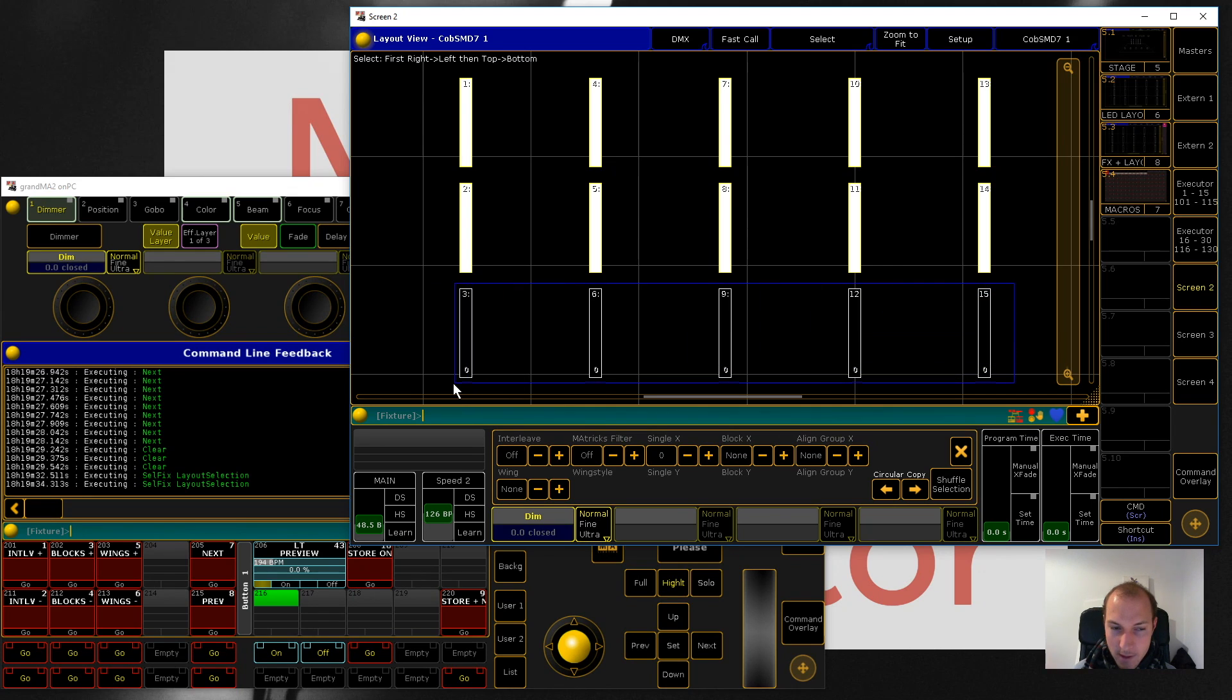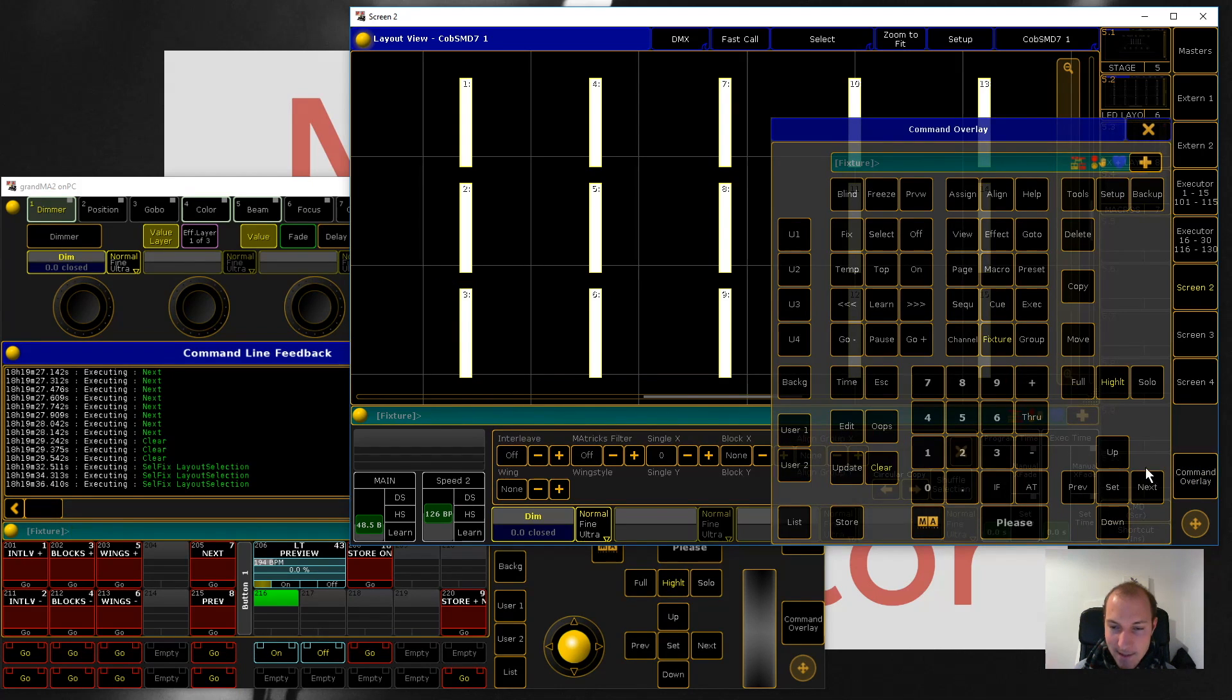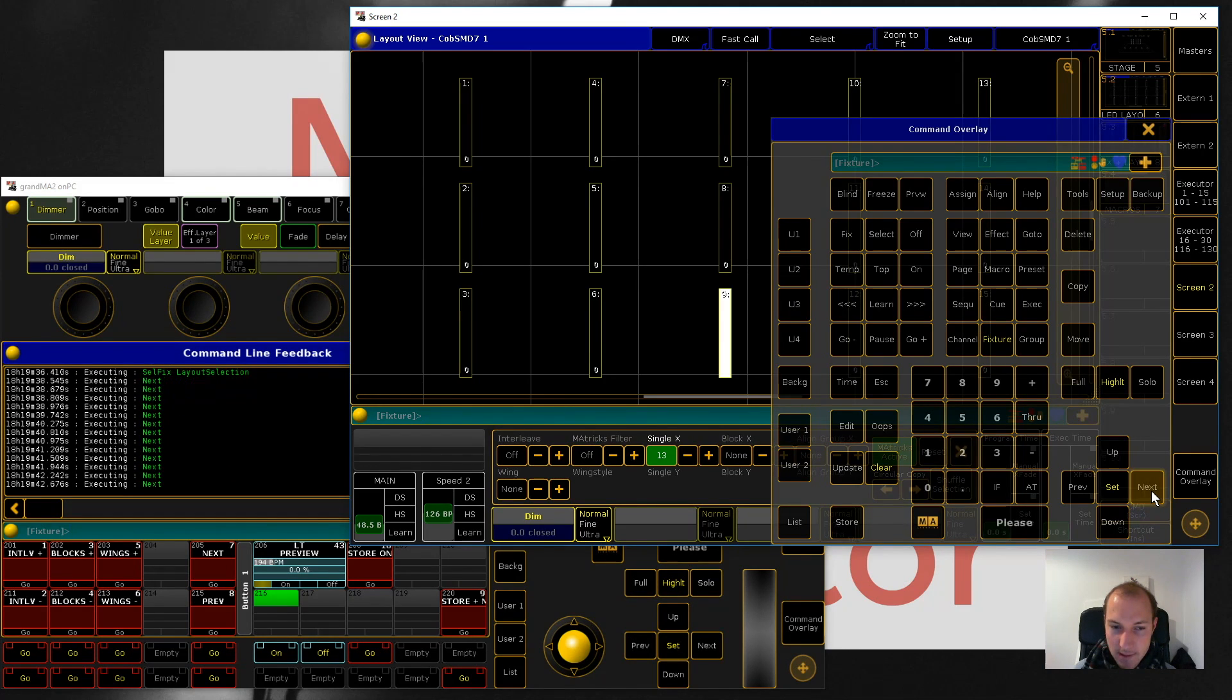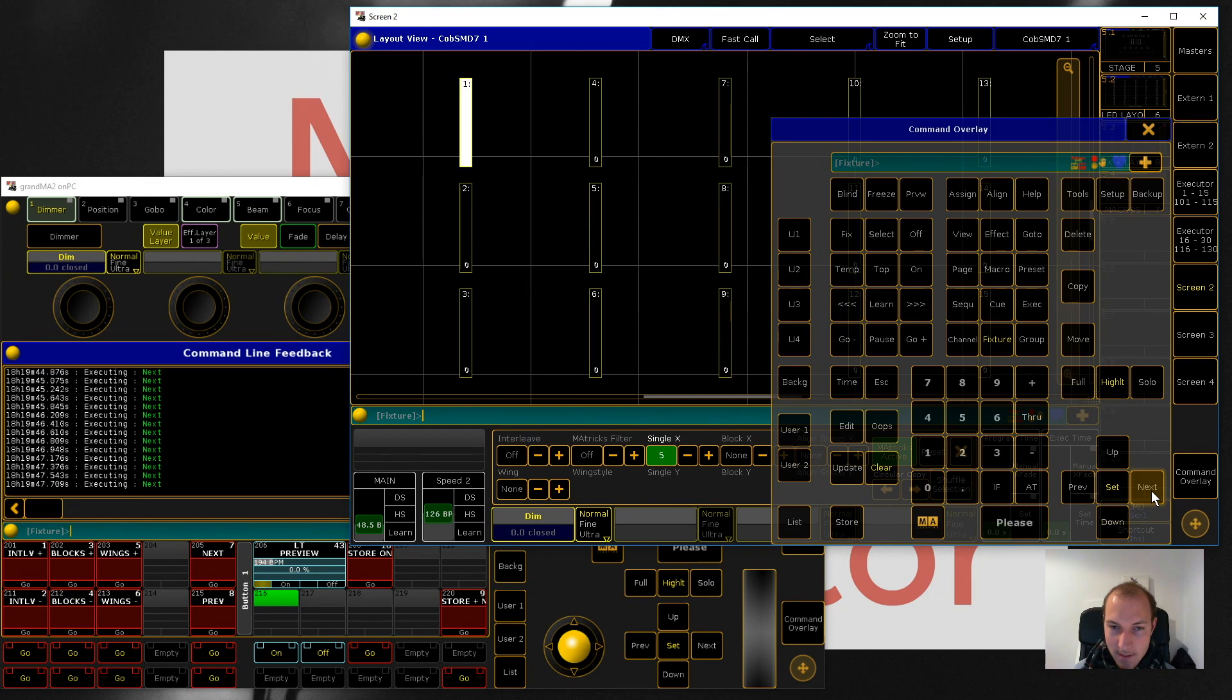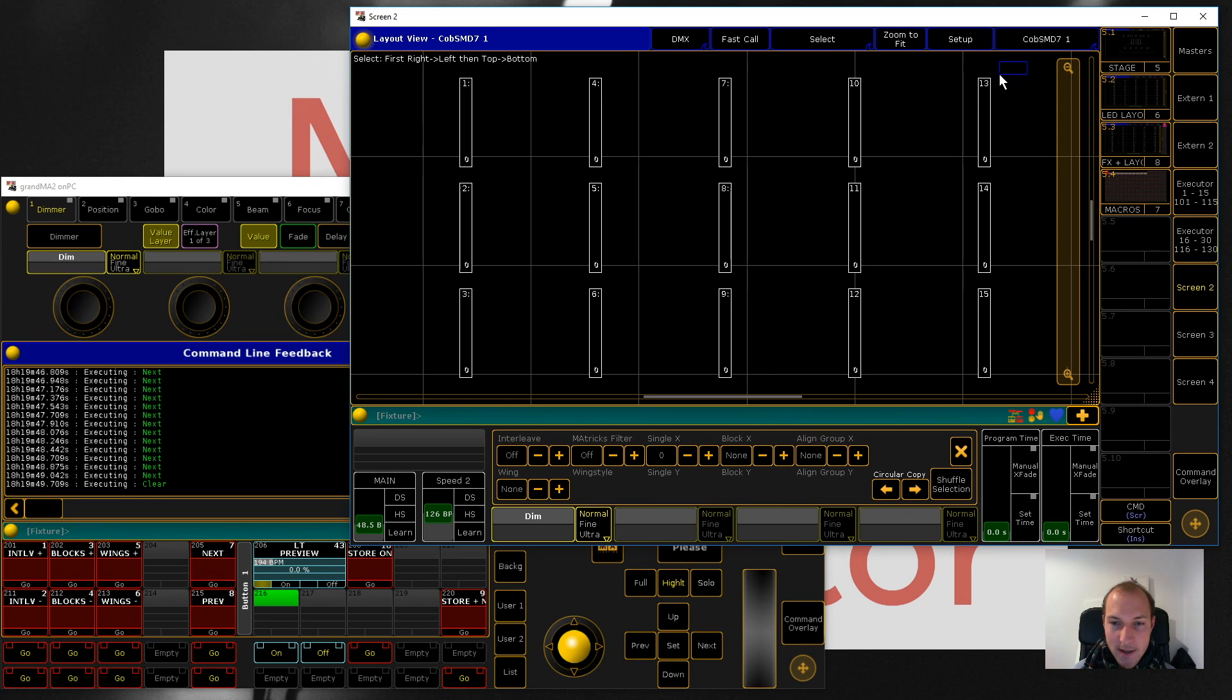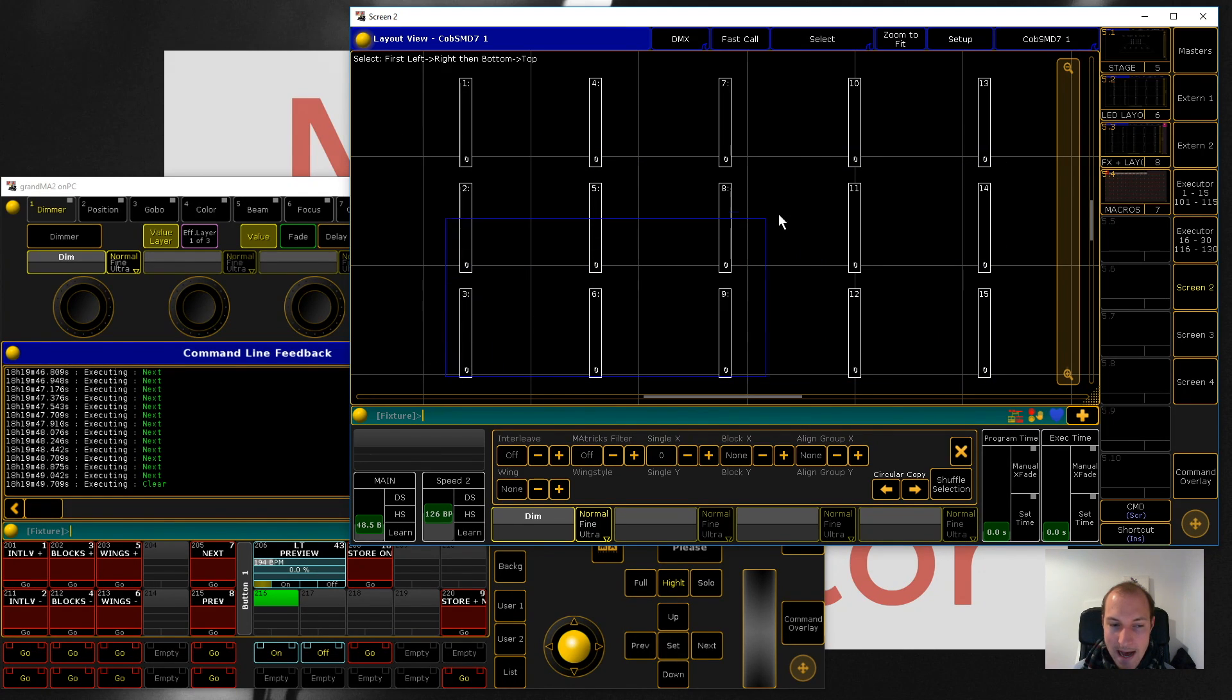What's really cool is that the order of how you select your fixtures actually matters. You can tell that if you select your fixtures differently and then press next, it will actually honor this selection order.